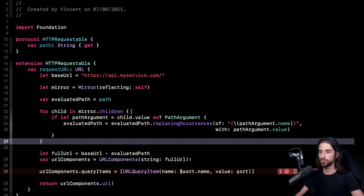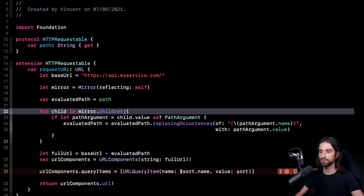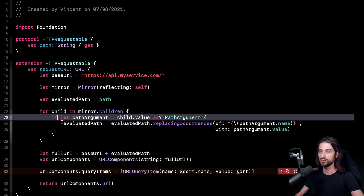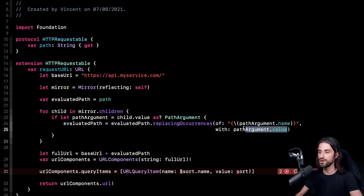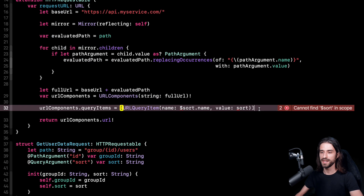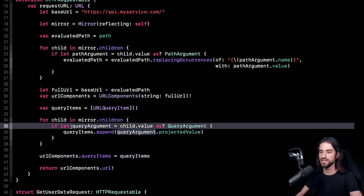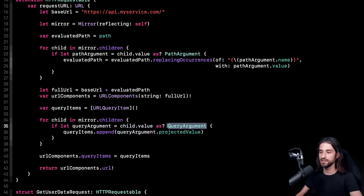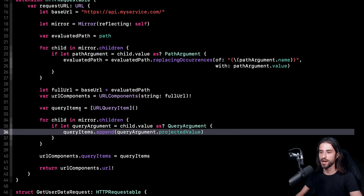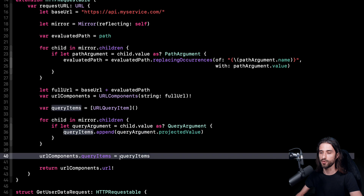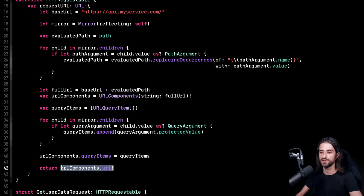First I create a mirror that reflects my instance. Then here is the code to automatically handle path arguments: using the children property of the mirror, which lists all properties of my instance, I iterate over this array. Using as?, I filter only for properties that are instances of PathArgument, and then using the argument name and value I update my evaluated path. I do the same thing for query items — using the mirror, I iterate over all properties, filter to only get instances of QueryArgument, and append the query item to my array of query items. At the end of the loop, I use this array to update my URLComponents. Finally, I get the URL corresponding to my URLComponents to return and reach the end of my function.